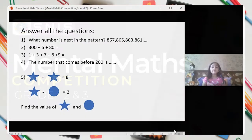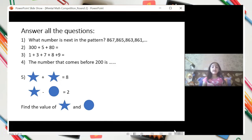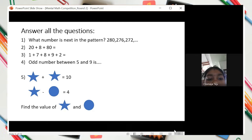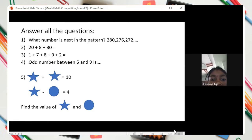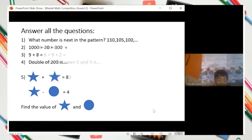The first answer is 859, 305, 80, and 385. All numbers between 5 and 9 is 7. Find the value of the star — the star is five, and the circle is two, five, five thousand.